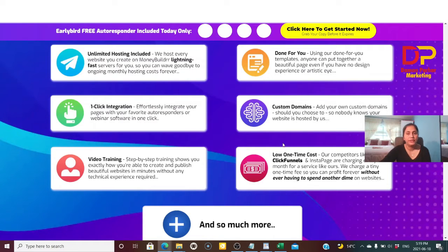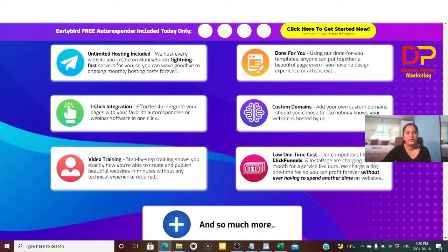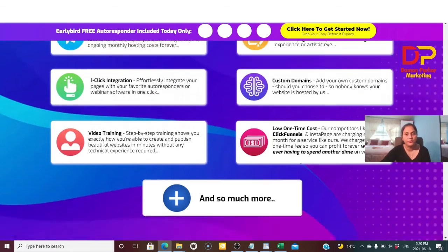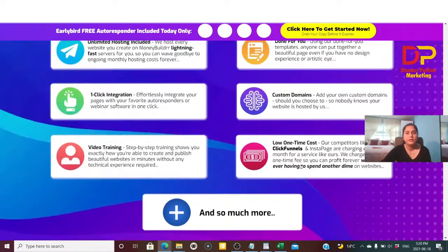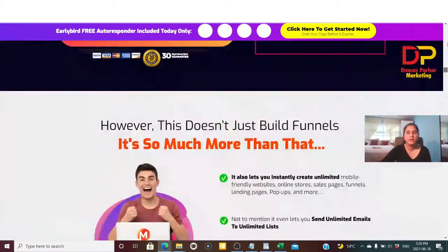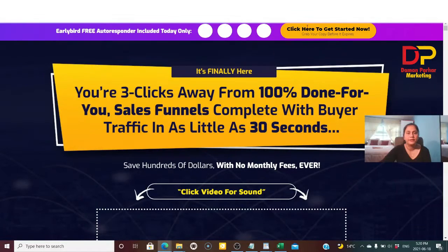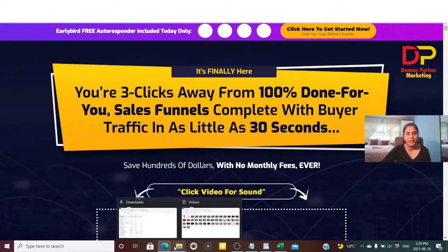One important thing is the low one-time cost. Competitors like GoDaddy and ClickFunnels charge huge monthly fees, so compared to that, Money Builder is like winning a lottery. That covers the sales page overview.